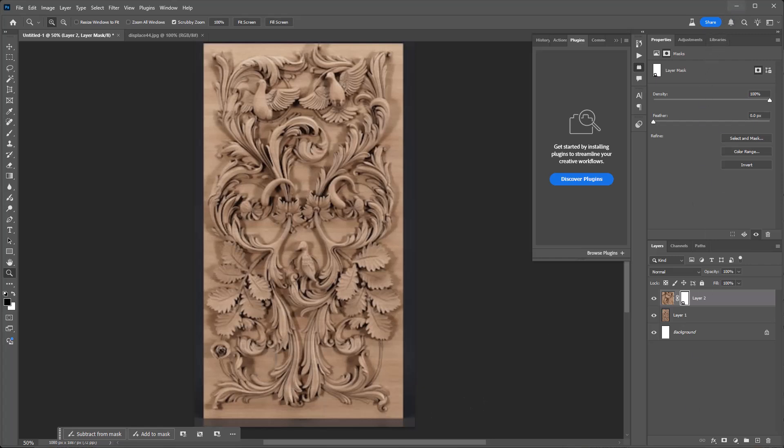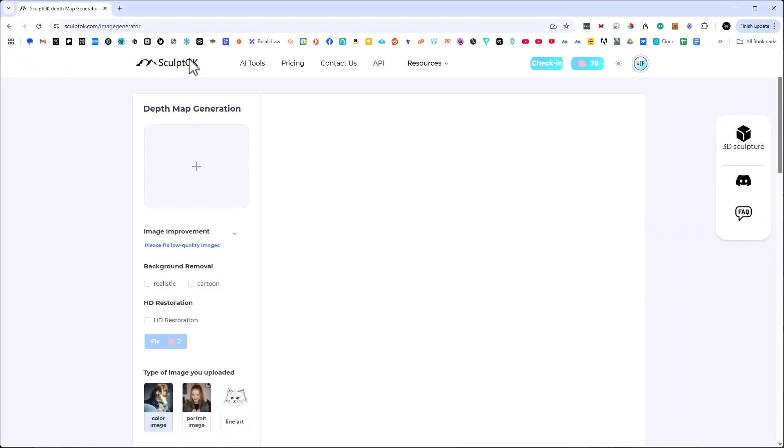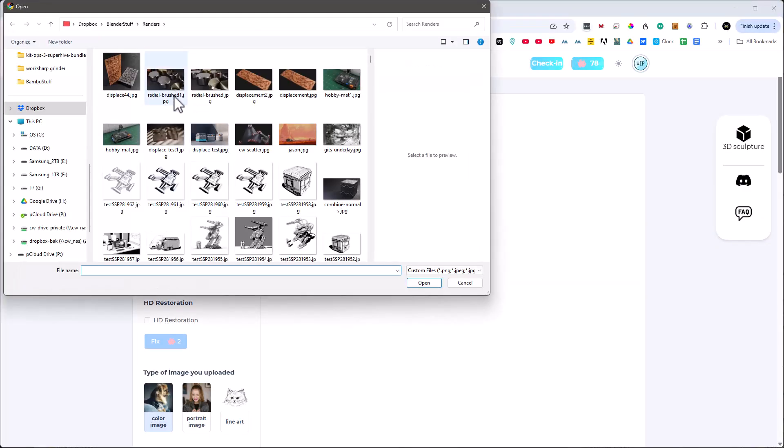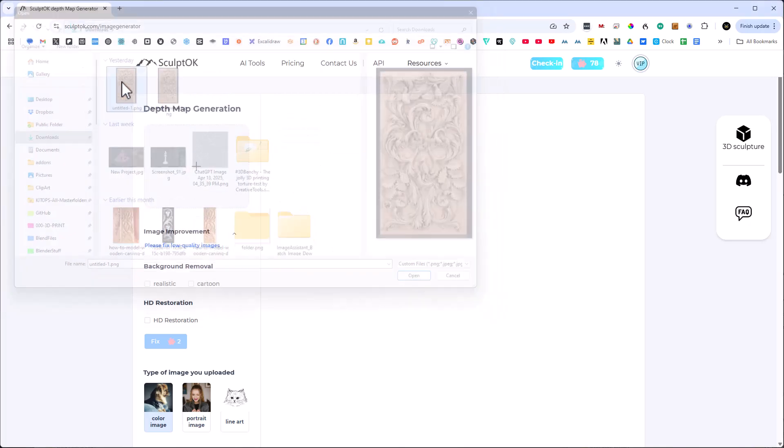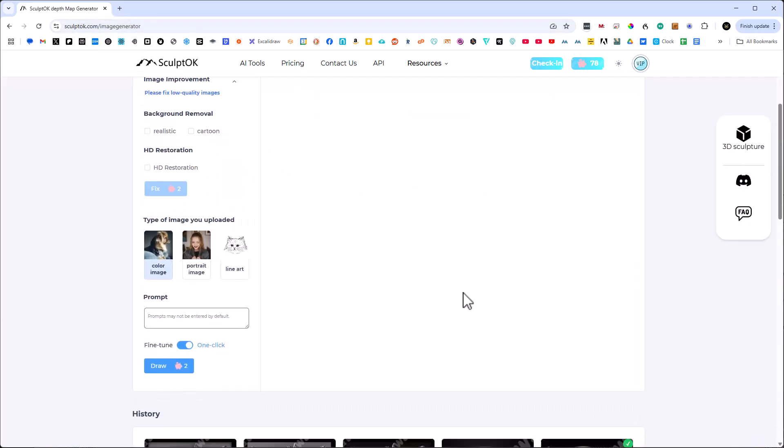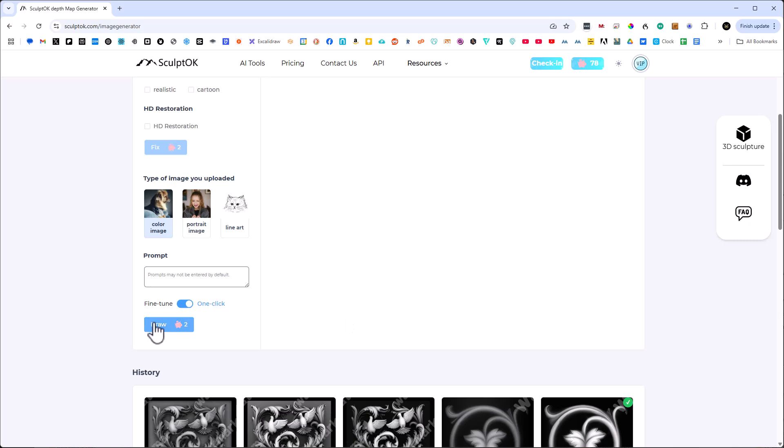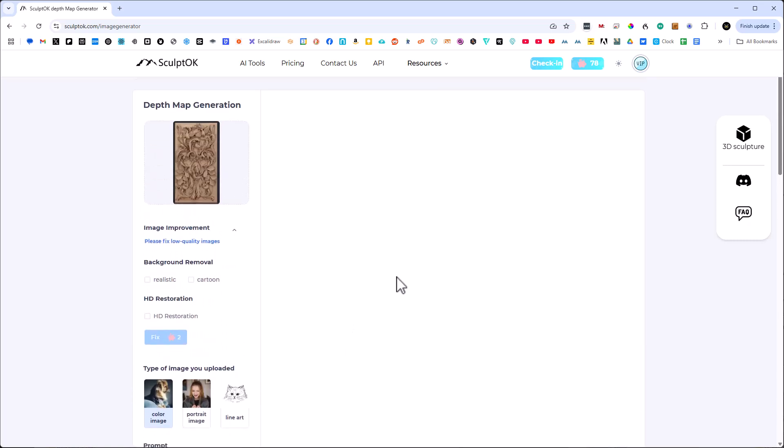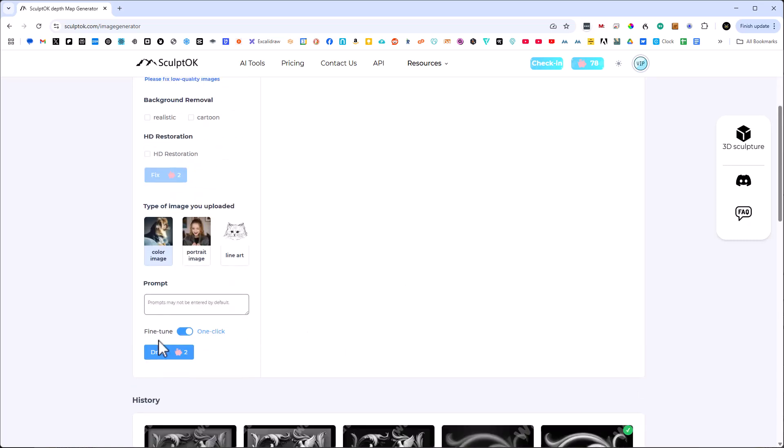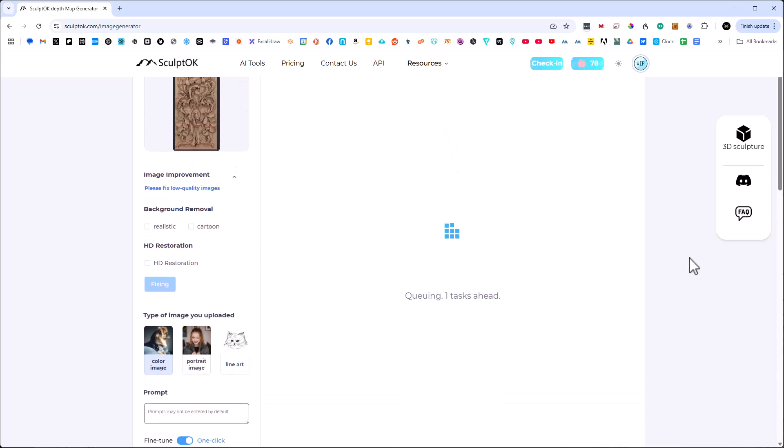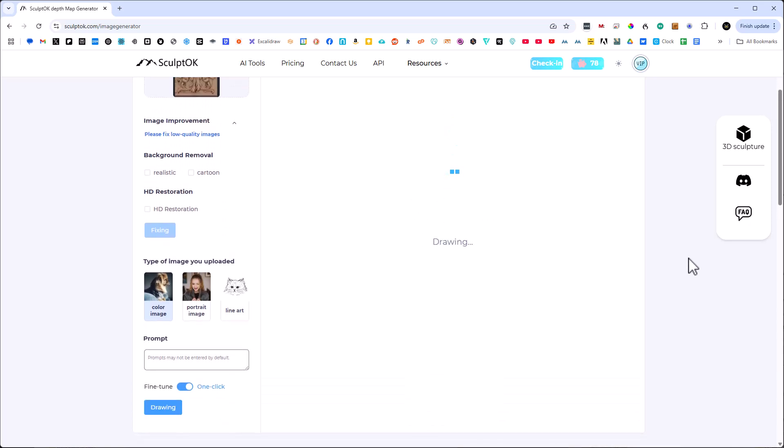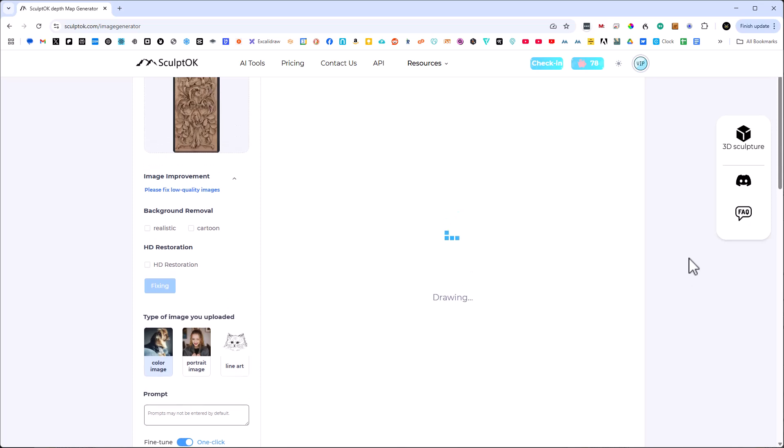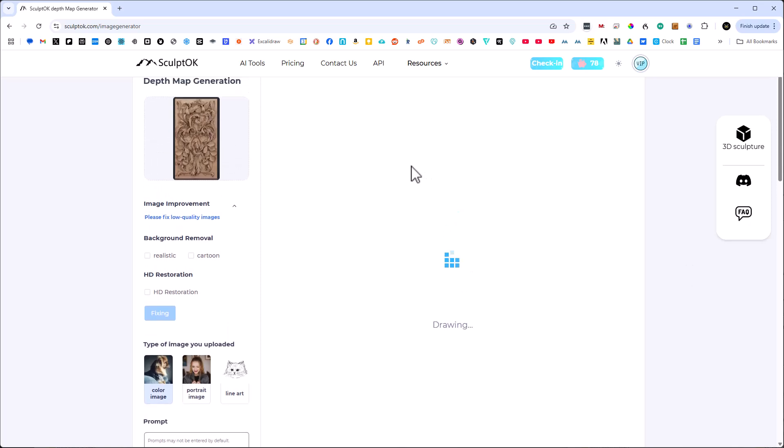Next we go into SculptOK. We're going to add that image that we just saved. This is sculptok.com/image-generator. All we want to do here at this point is just hit the Draw button. Now if you register, you're going to get a certain amount of free points and you can use those free points to create this STL. This is going to take a little time so let's go ahead and let it finish. It's going to create four different versions of this depth map that we can use.